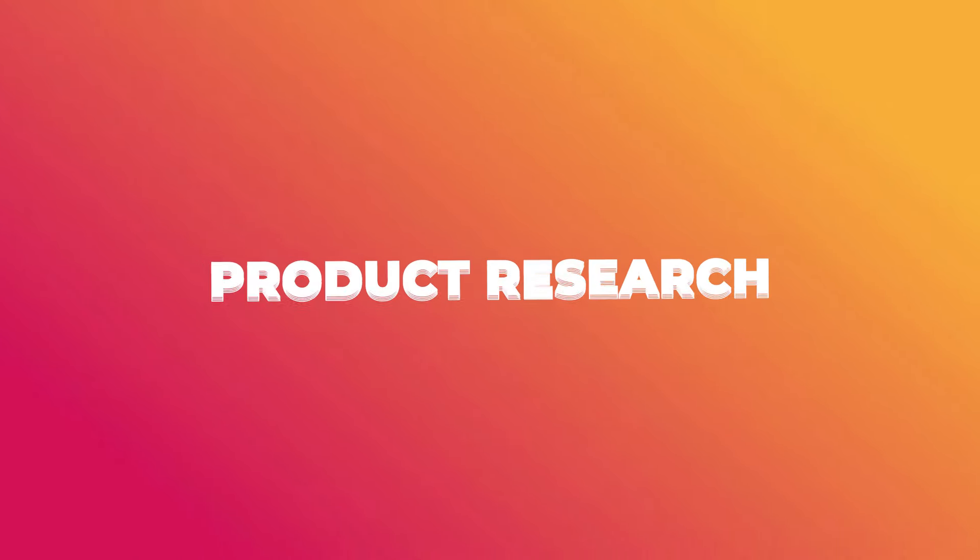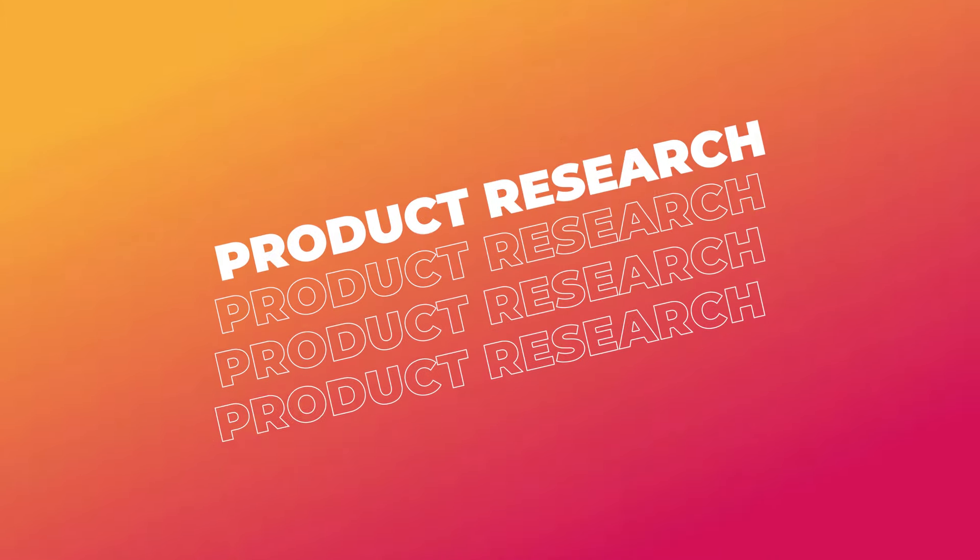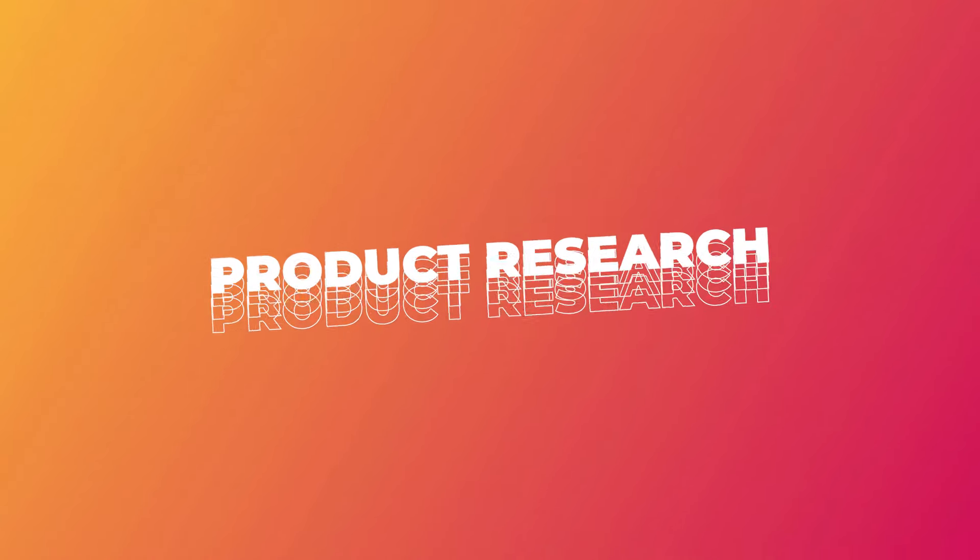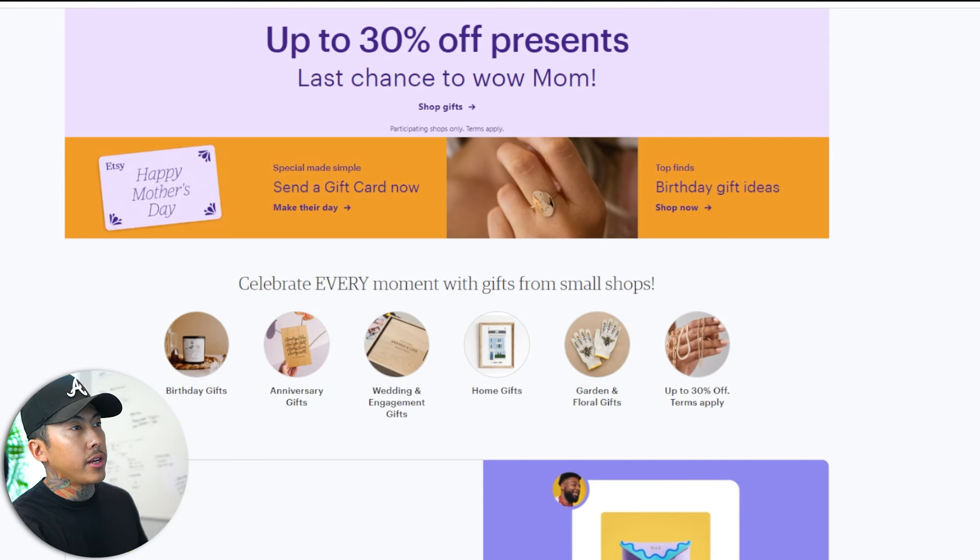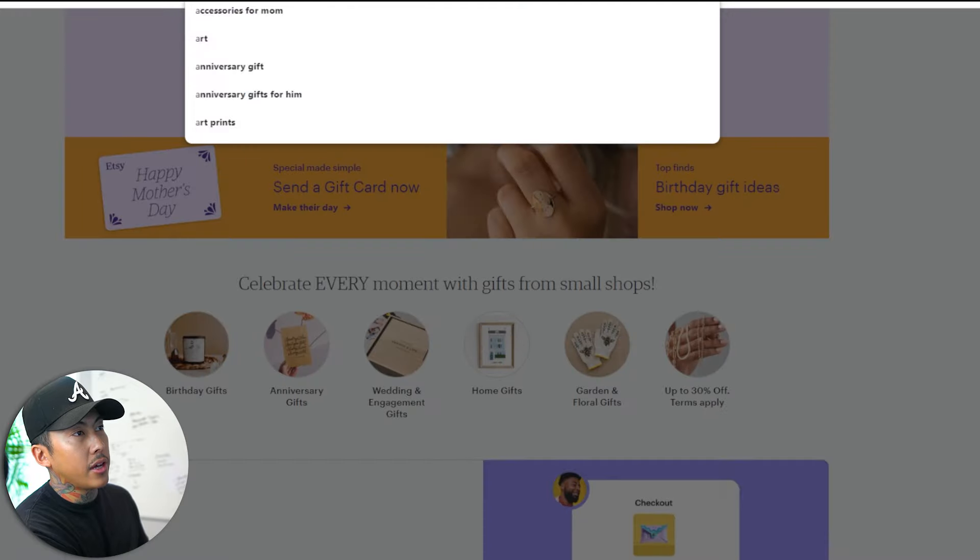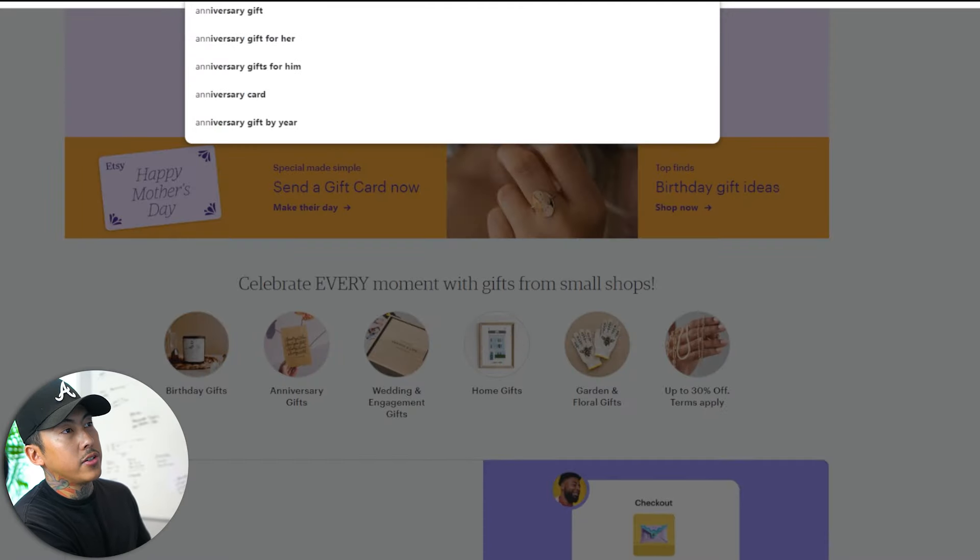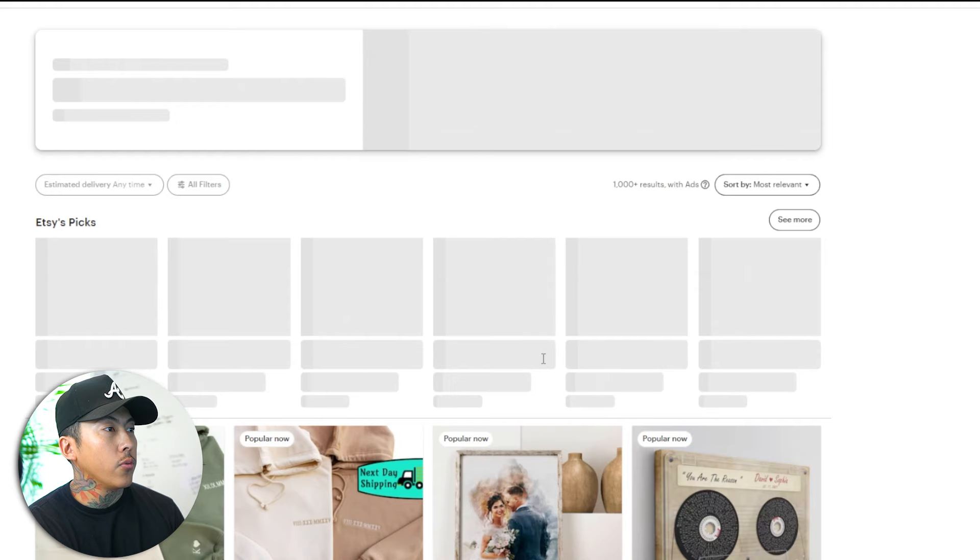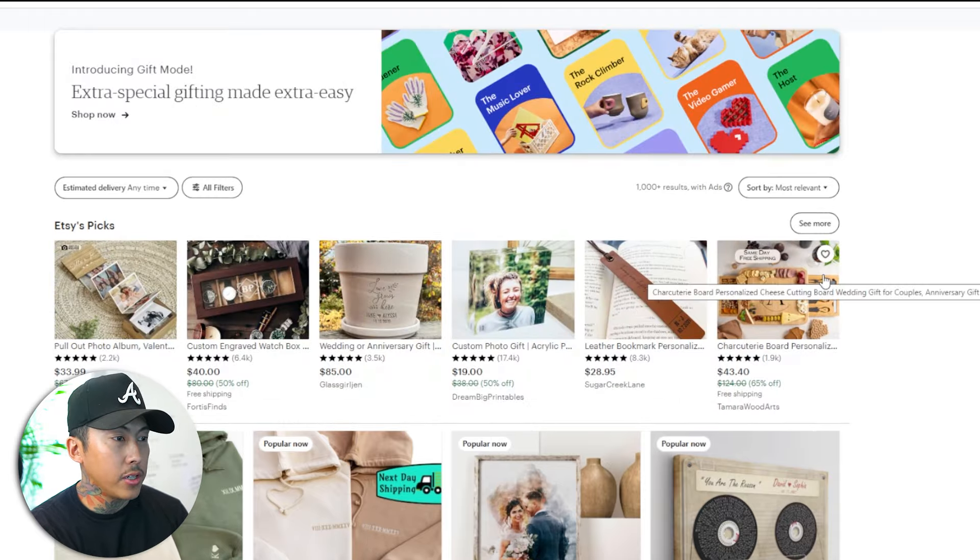First things first, when it comes to selling on a marketplace, you have to do product research, you have to work backwards, you have to know what's already selling, and then you can use that as inspiration to work from there. So since we're already on anniversary shirts, let's just go ahead and type in anniversary. Let's do gift instead. So maybe we will end up on a different product.